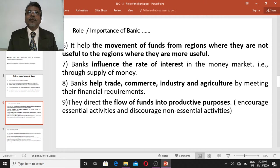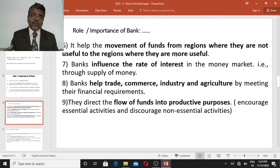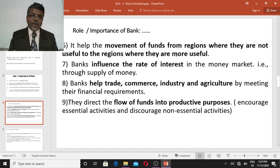Banks also influence the rate of interest in the money market. If the supply of money in the money market increases, the price of money — that is, the rate of interest — comes down. If the supply of money becomes scarce or less, the demand for money increases and the rate of interest rises.